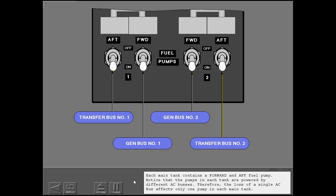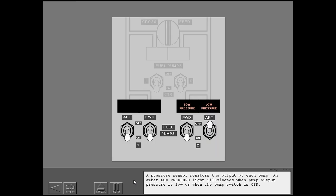Therefore, the loss of a single AC bus affects only one pump in each main tank. A pressure sensor monitors the output of each pump. An amber low-pressure light illuminates when pump output pressure is low or when the pump switch is off.